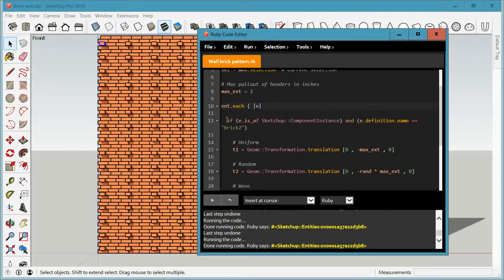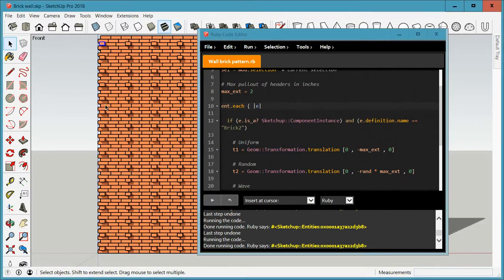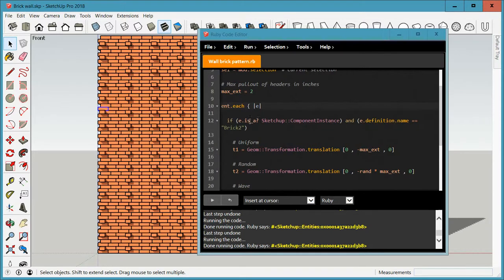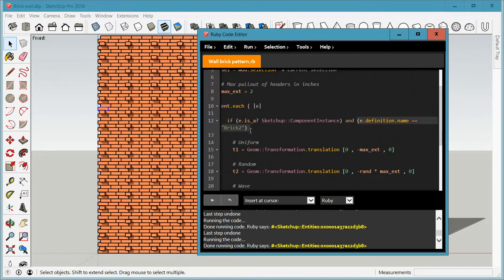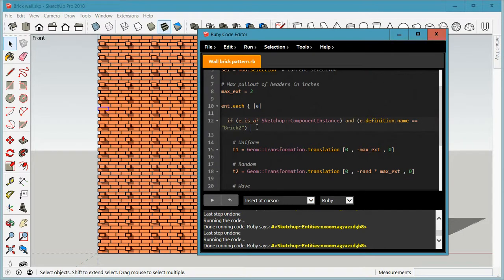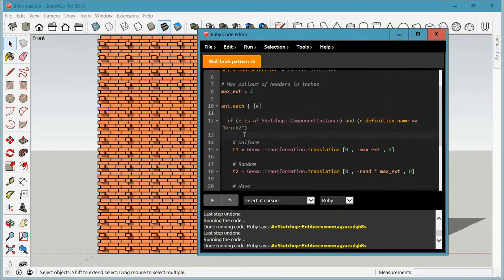So I'm applying all of this to each individual one. So first of all, I'm going to check whether it's a component. All of these are components, even my regular ones. So I have to say, check that it is a component, which is right here. And the definition name is brick2, because I named all my headers here brick2. Again, you could go with whatever naming scheme you want. But as long as the definition name matches right here, we're doing something with those.